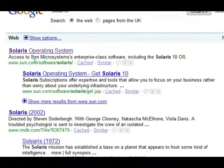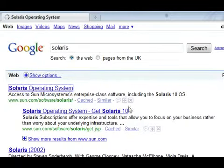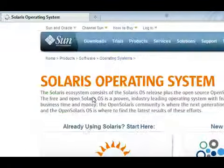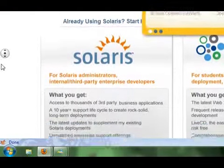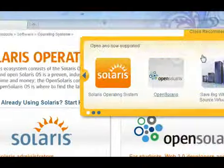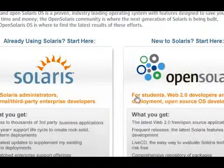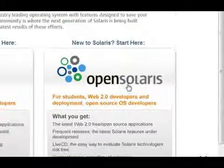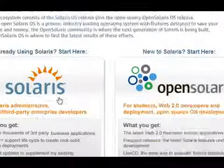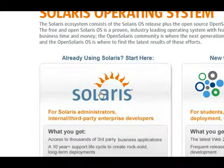You should generally find that it is the first one up at the top. You have got two versions here, you have got the OpenSolaris and normal Solaris.